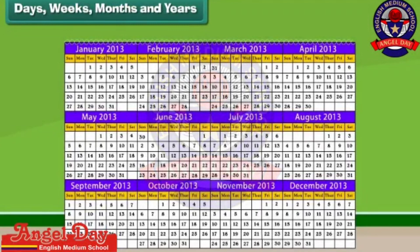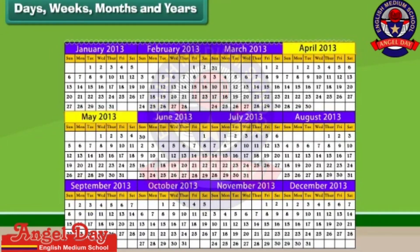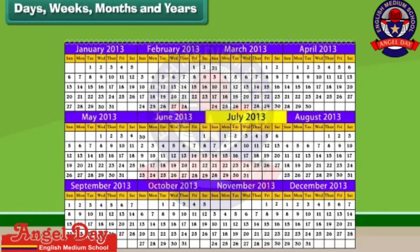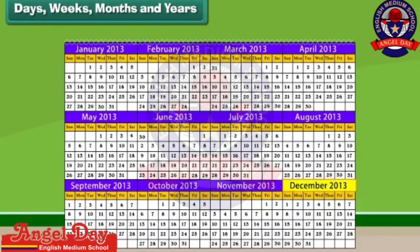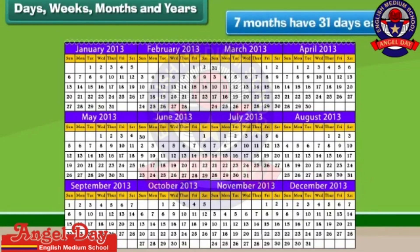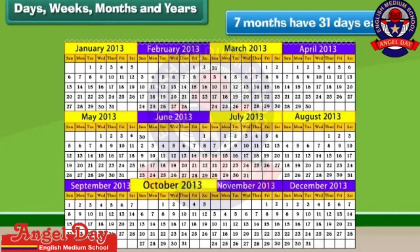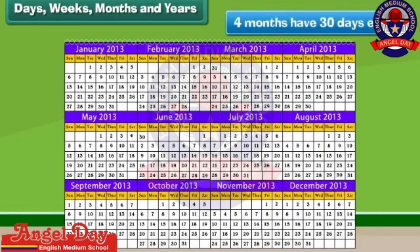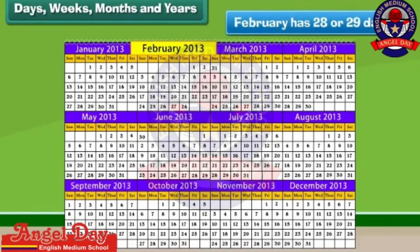There are 12 months in a year. They are January, February, March, April, May, June, July, August, September, October, November and December. Of these, 7 months have 31 days each — January, March, May, July, August, October and December. Four months have 30 days each: April, June, September and November. February is the only month that has 28 or 29 days.